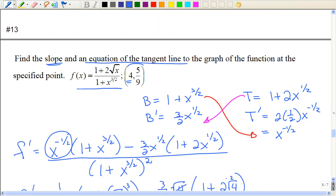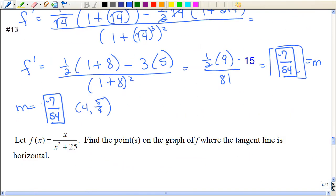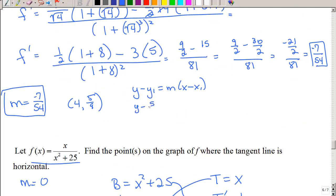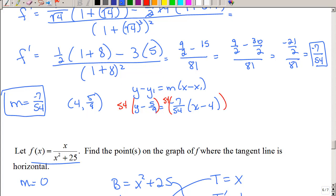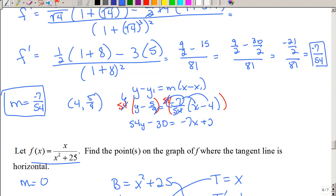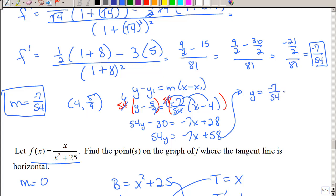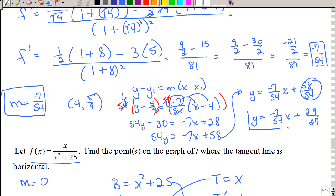What else do we need? An equation of the tangent line. So I have the point (4, 5/9). We have y minus 5/9 equals your slope, which is negative 7 over 54, times x minus 4. Now that's pretty ugly, but we're going to multiply each side by 54 to get rid of some of those fractions. So we have 54y, and then 9 goes into 54 six times, so that's 30. Those cancel, and I'm going to distribute the negative 7, start solving for y, add 30 to both sides, then divide by 54. I believe we can reduce that by 2, so it's negative 7x over 54 plus 29 over 27.